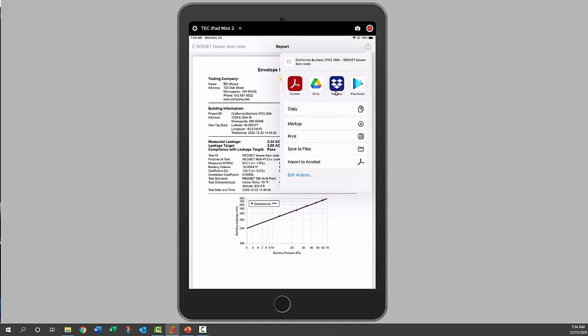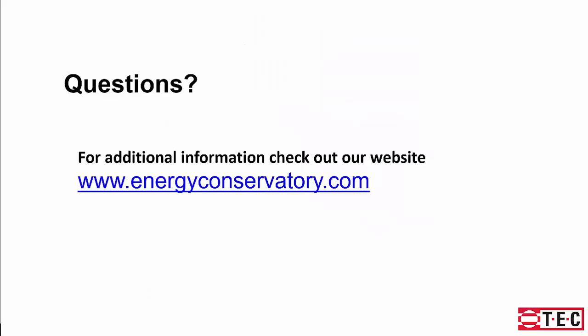Now we could email that report. You can see we've got email here, or if we've got Google Drive or Dropbox, we could send it up to the cloud also. For additional information about TEC Autotest, check out the help menu within the app or check out our website at energyconservatory.com.